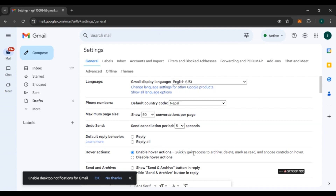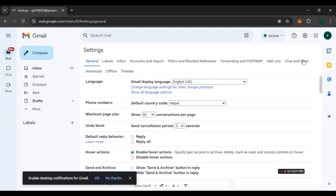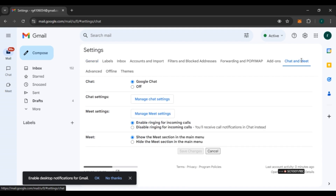You can see several options including General, Labels, Inbox, Accounts and Import, and more. Find the option for 'Chat and Meet' and click on it.